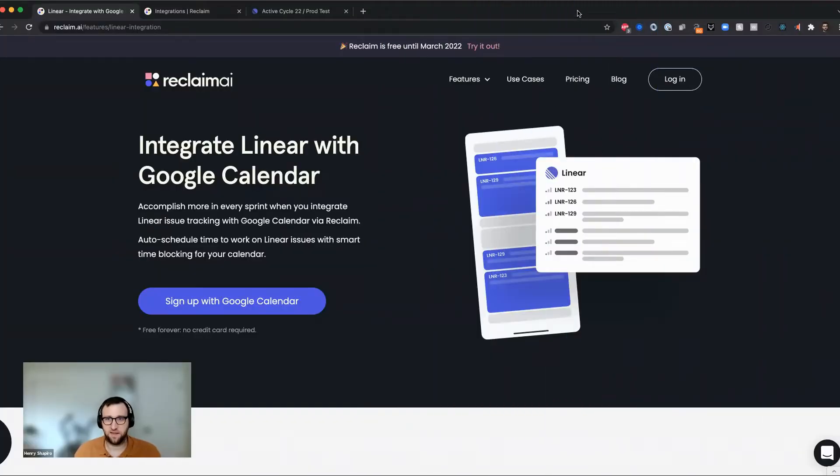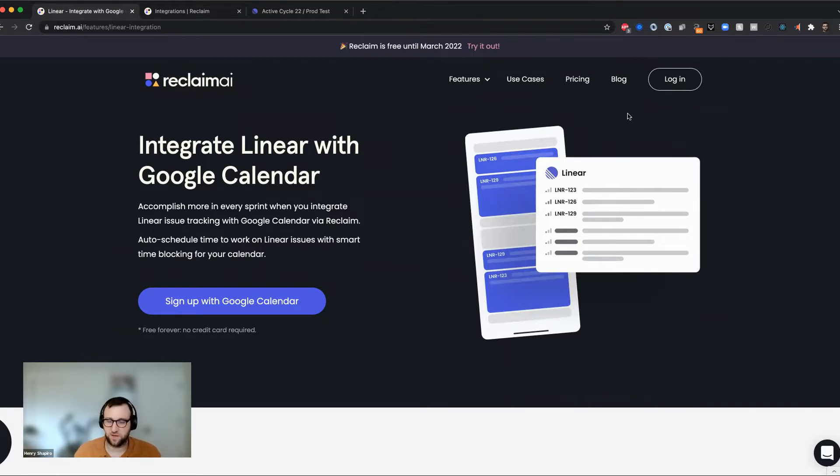Hi folks. My name is Henry Shapiro, and I'm one of the co-founders here at Reclaim.ai.